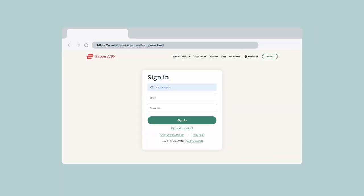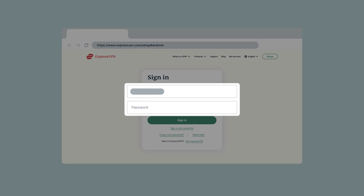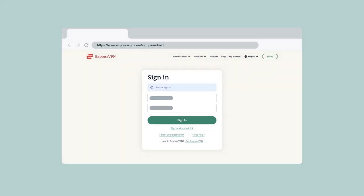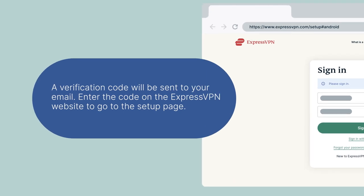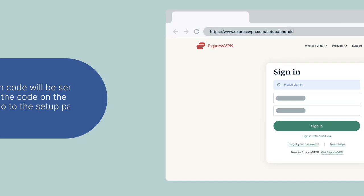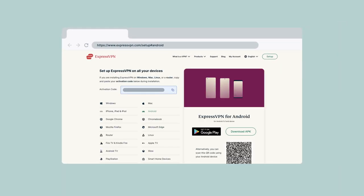If prompted, enter your ExpressVPN credentials and click Sign In. Enter the verification code that is sent to your email. On the right, click Download APK.